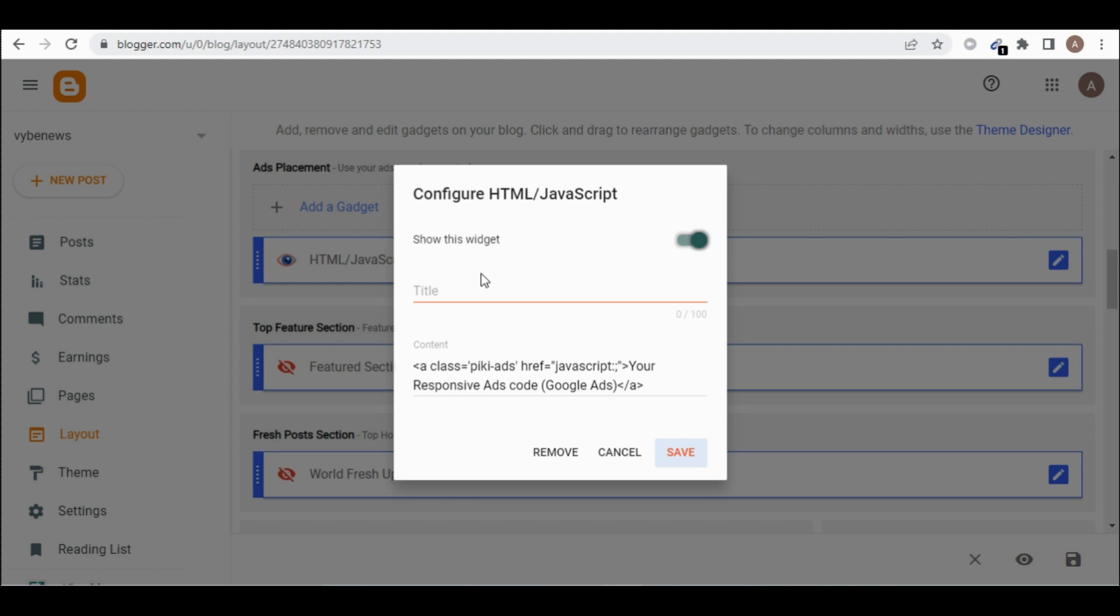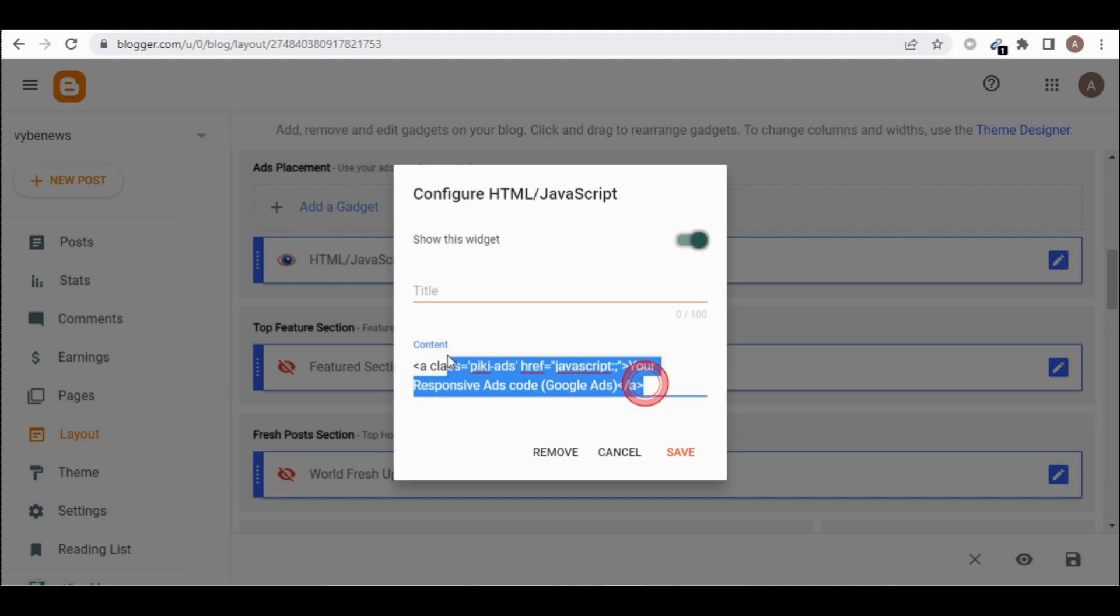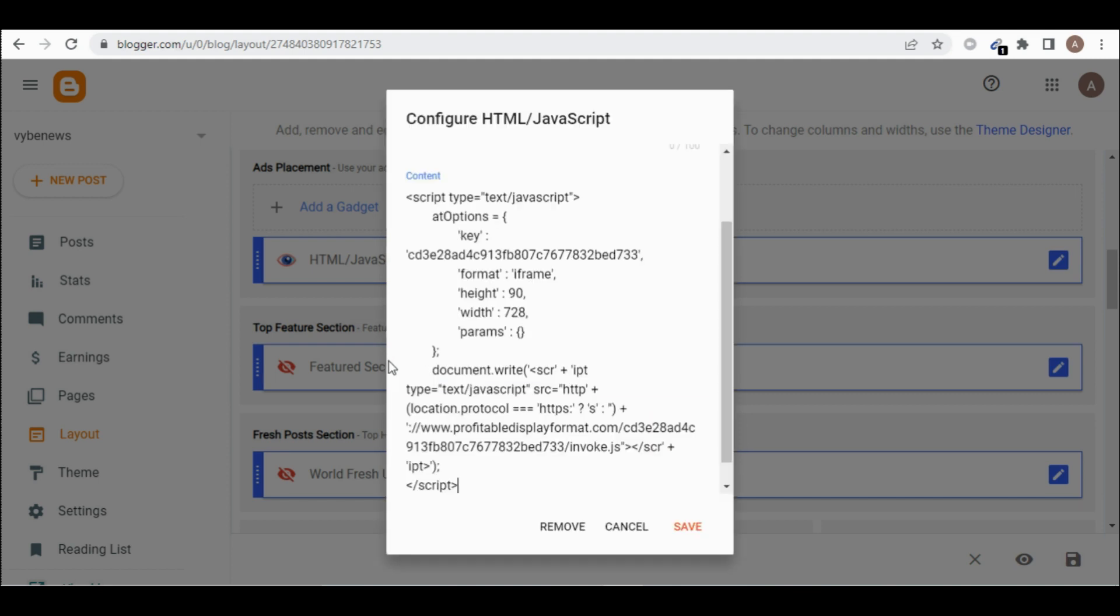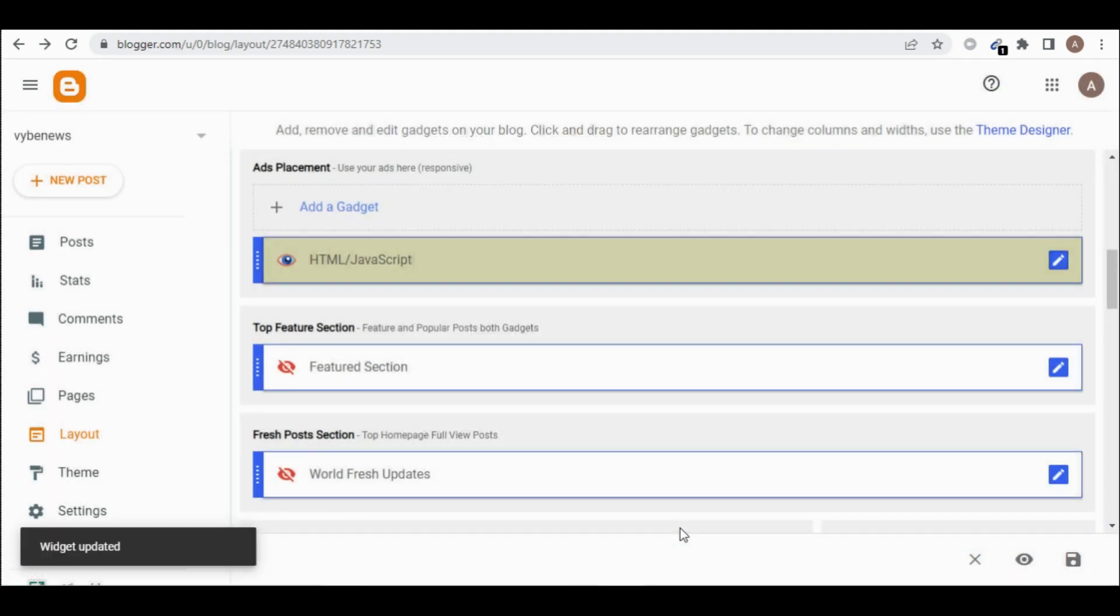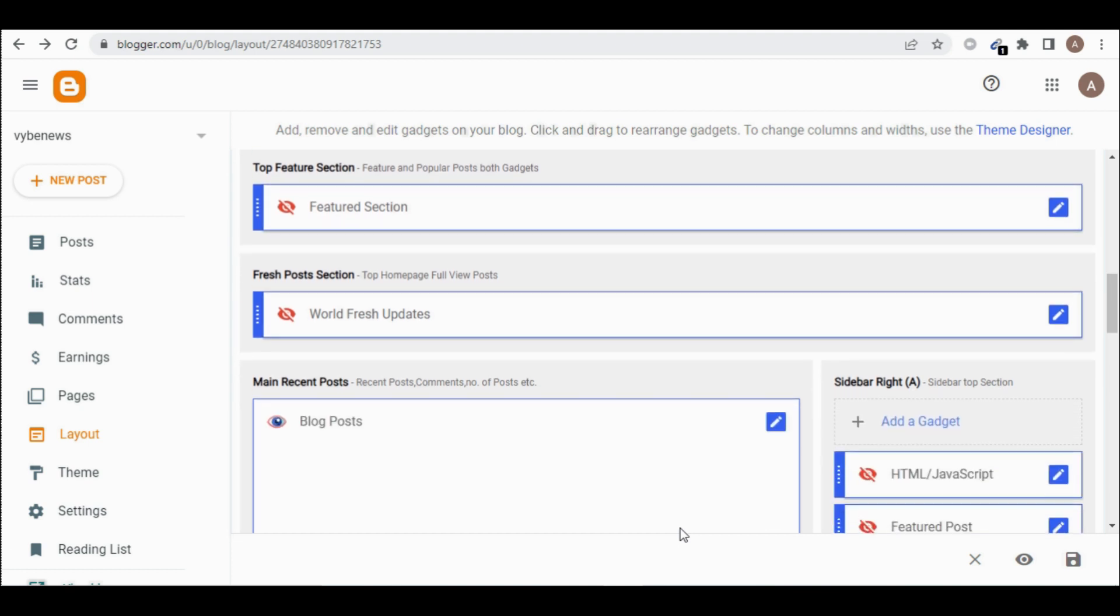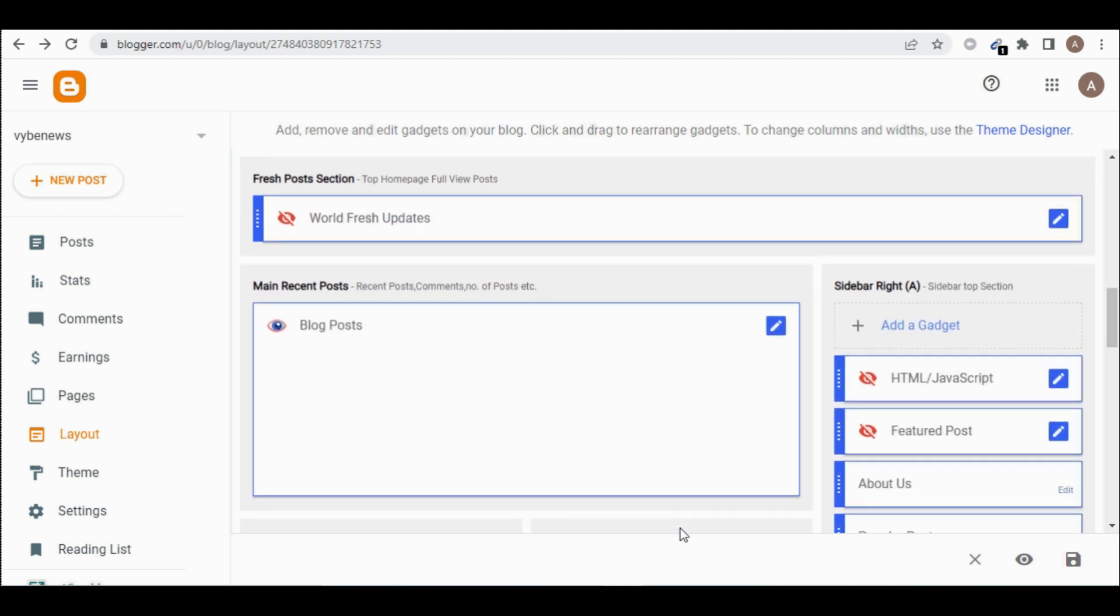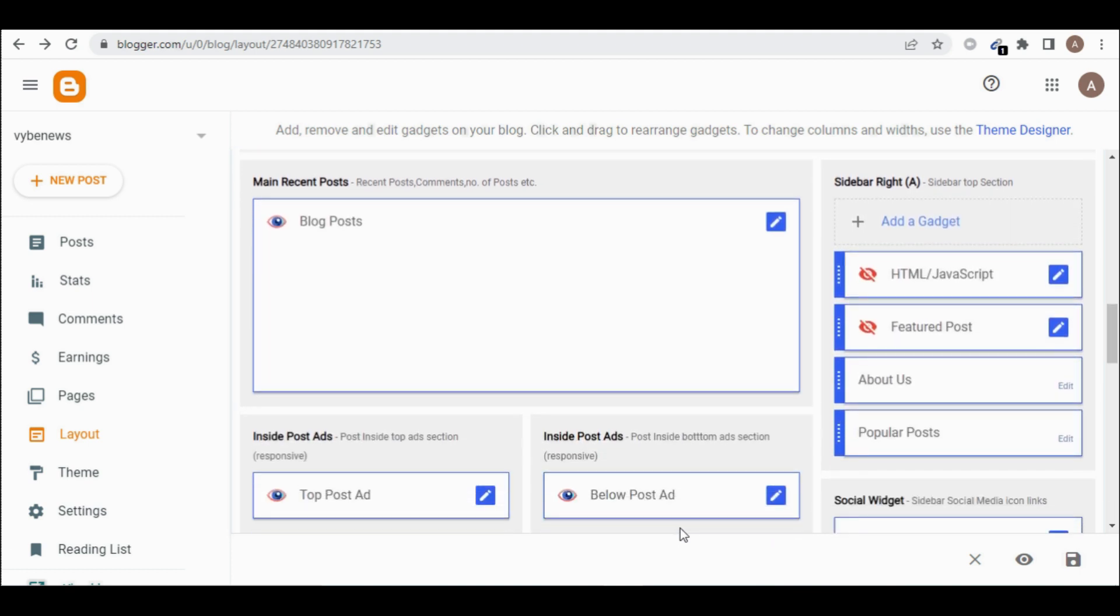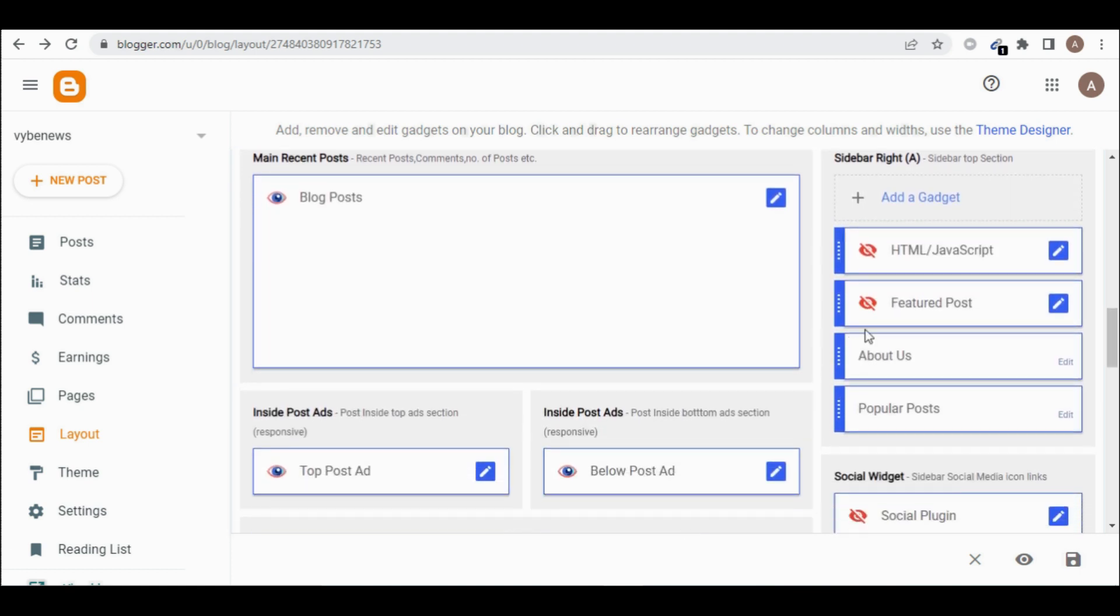So let's add a title, but I prefer you not to add a title as it will be showing on top of the ad. So just come and delete this here and paste what you copy. So this is the code I copy. So click on save.